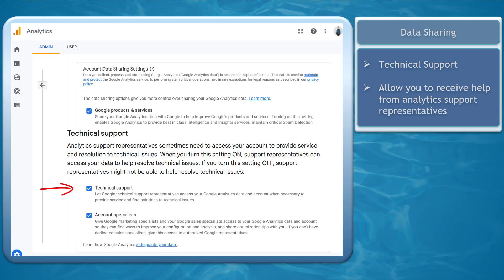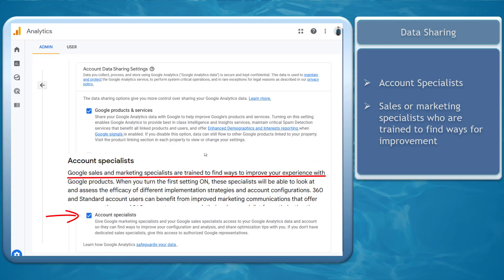Technical support will allow you to receive help from Google's analytics support representatives to provide resolution to technical issues. Account specialists are sales or marketing specialists who are trained to find ways to improve your experience with Google products.